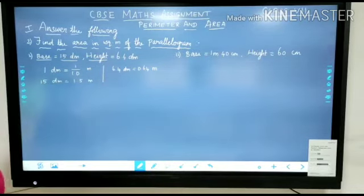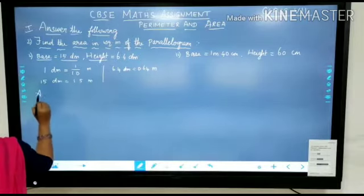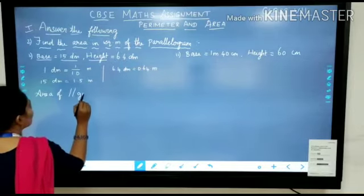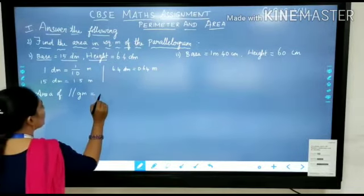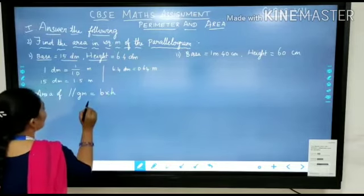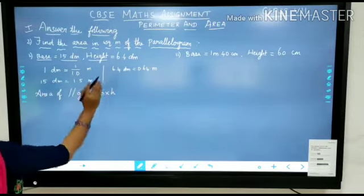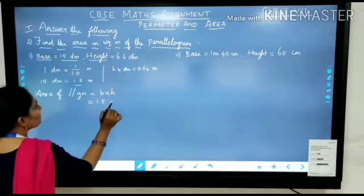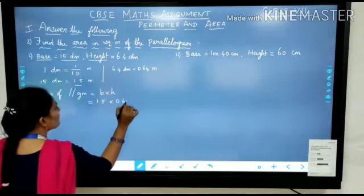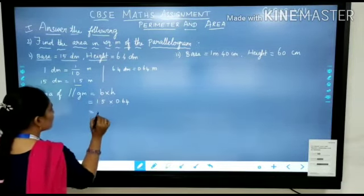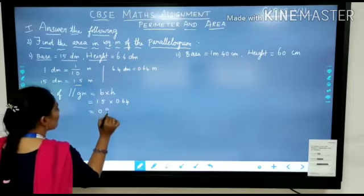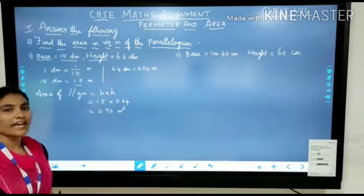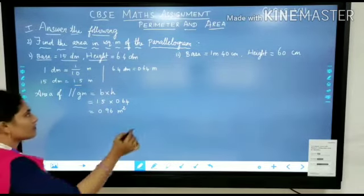Now apply the formula. Area of parallelogram equals base into height square units, so B into H. The corresponding base should be multiplied with height: base is 1.5 meters into height is 0.64 meters. The result is 0.96 square meters. Thus the answer is 0.96 square meters.